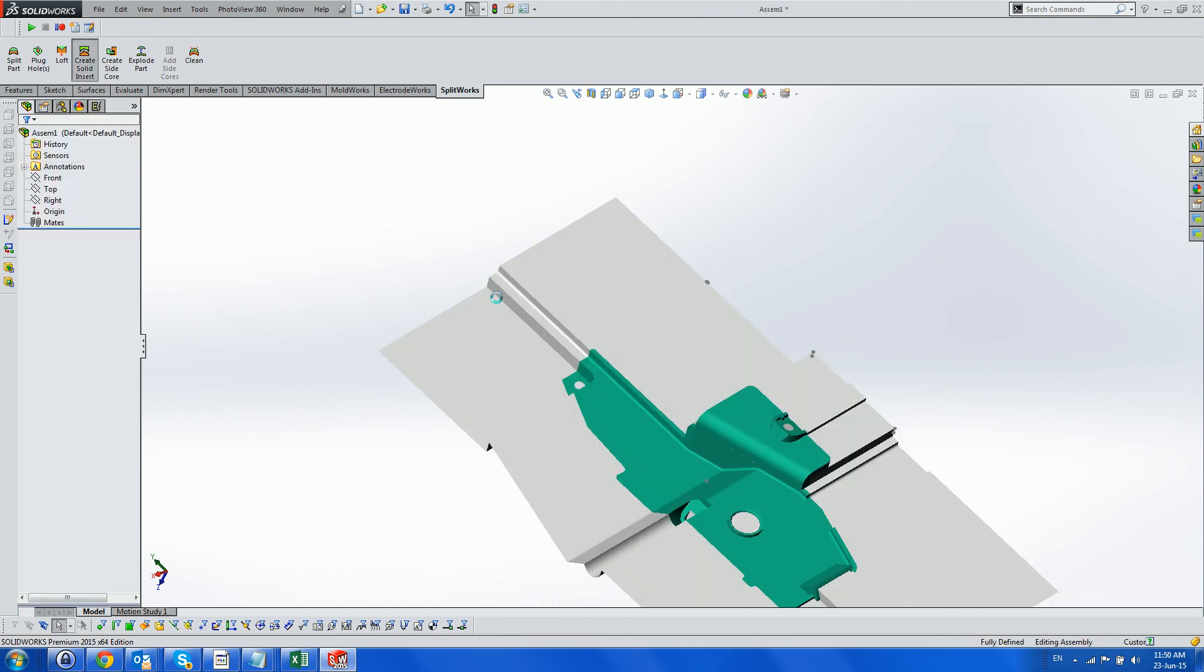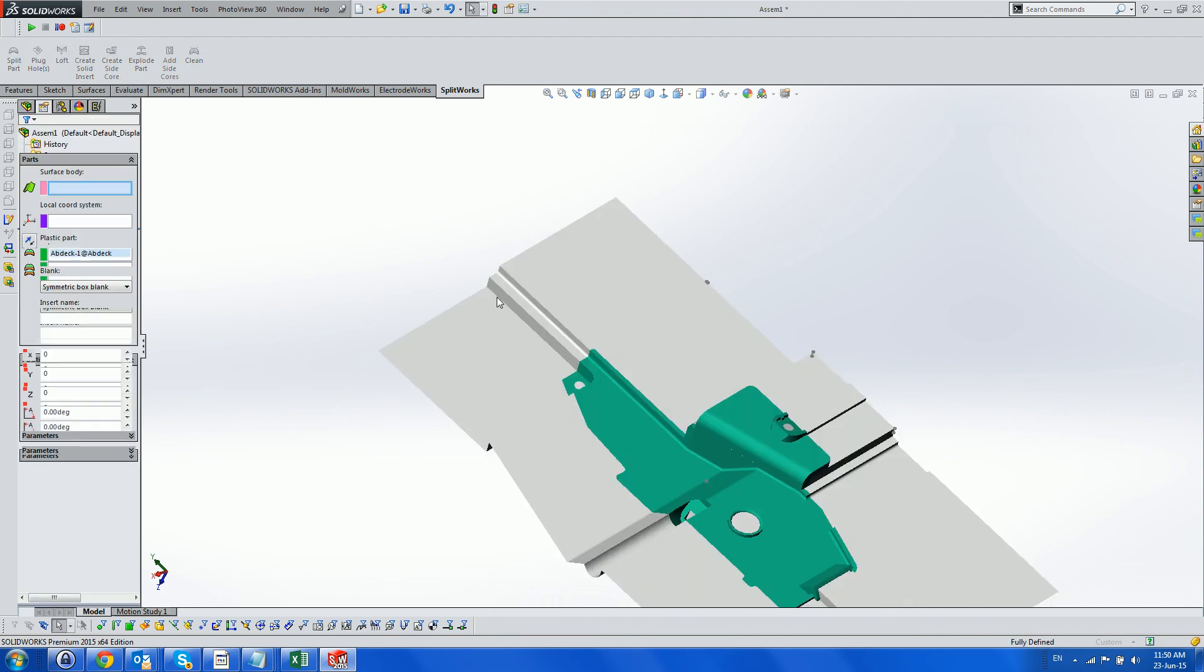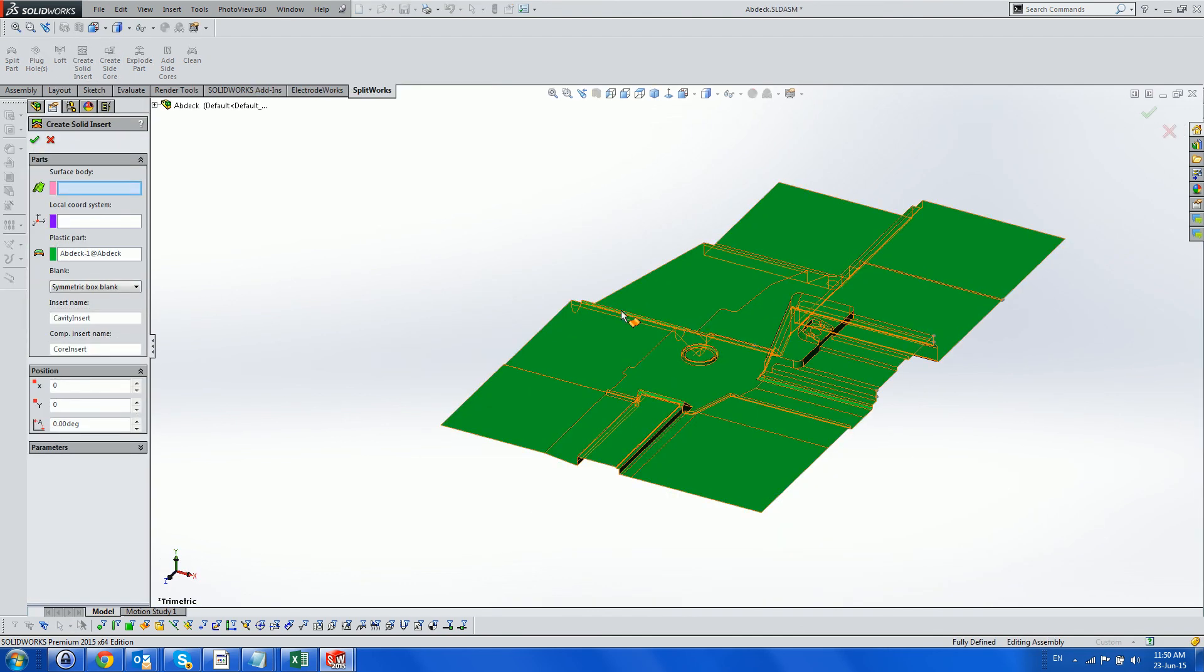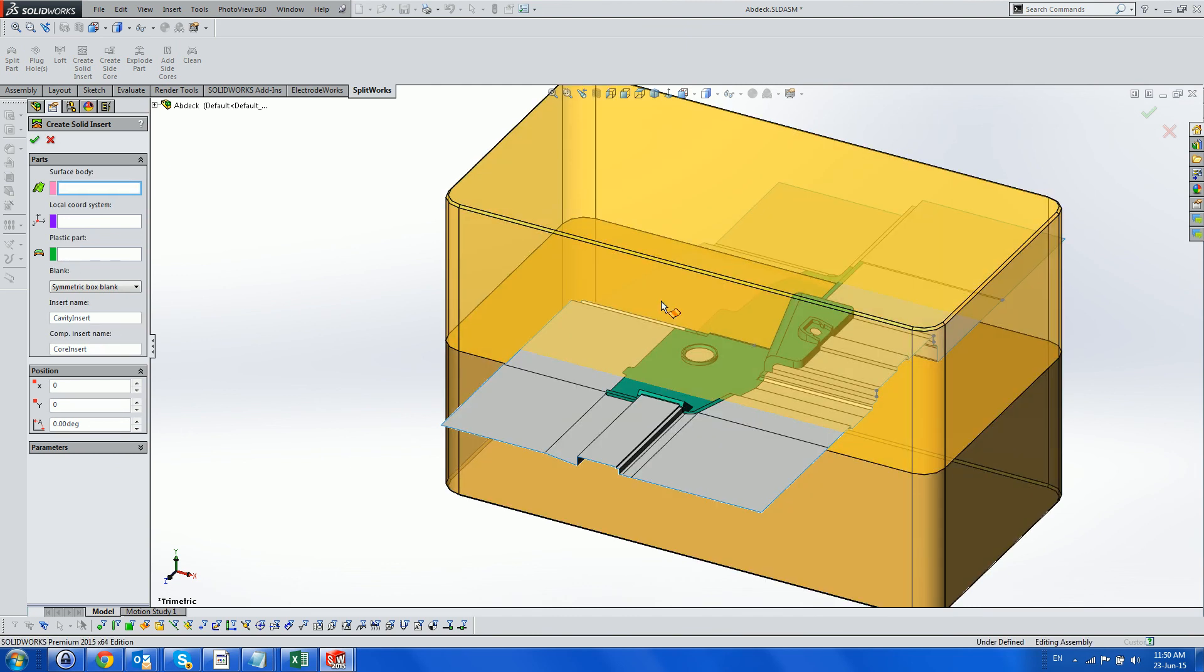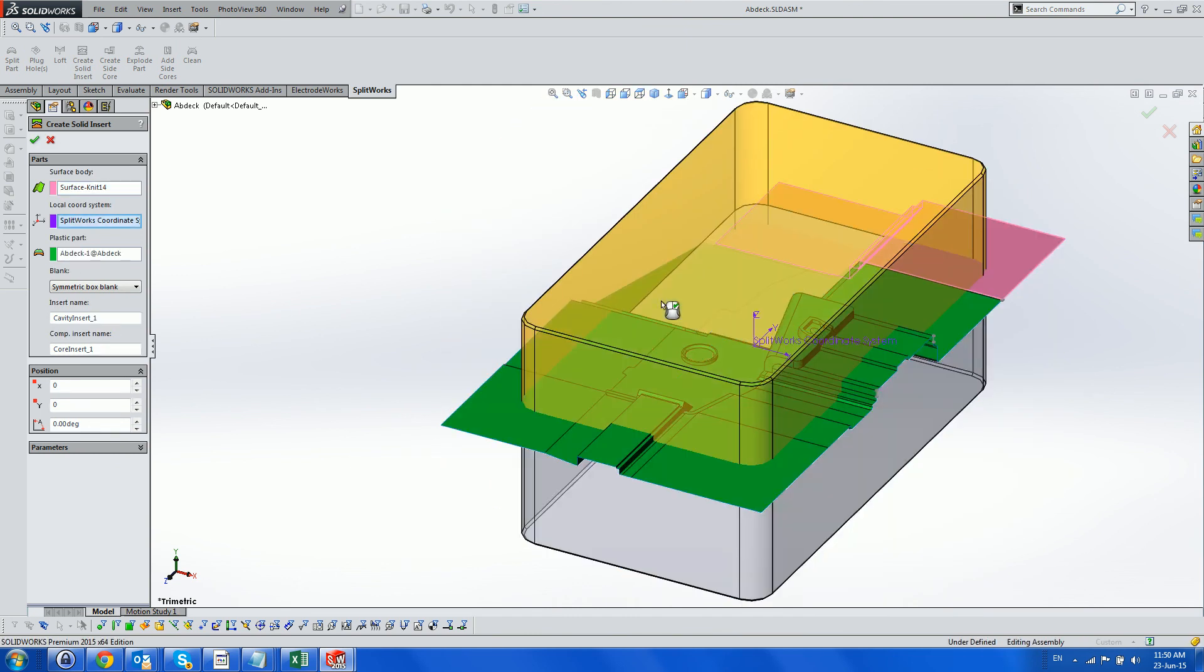We now use the Create Solid Insert menu, which opens a new assembly, adds a part, and creates both core and cavity inserts.